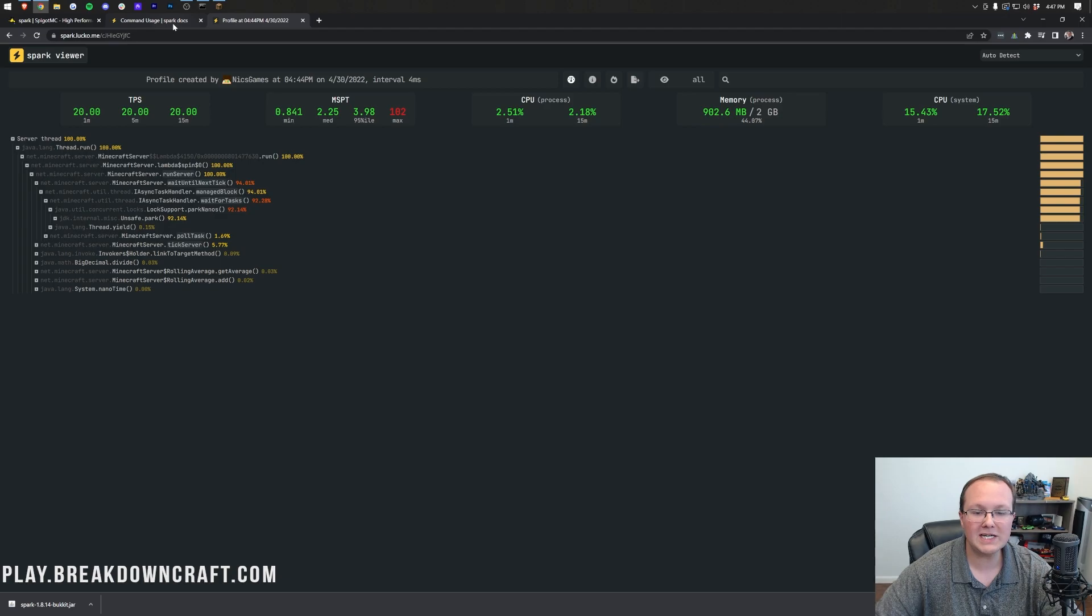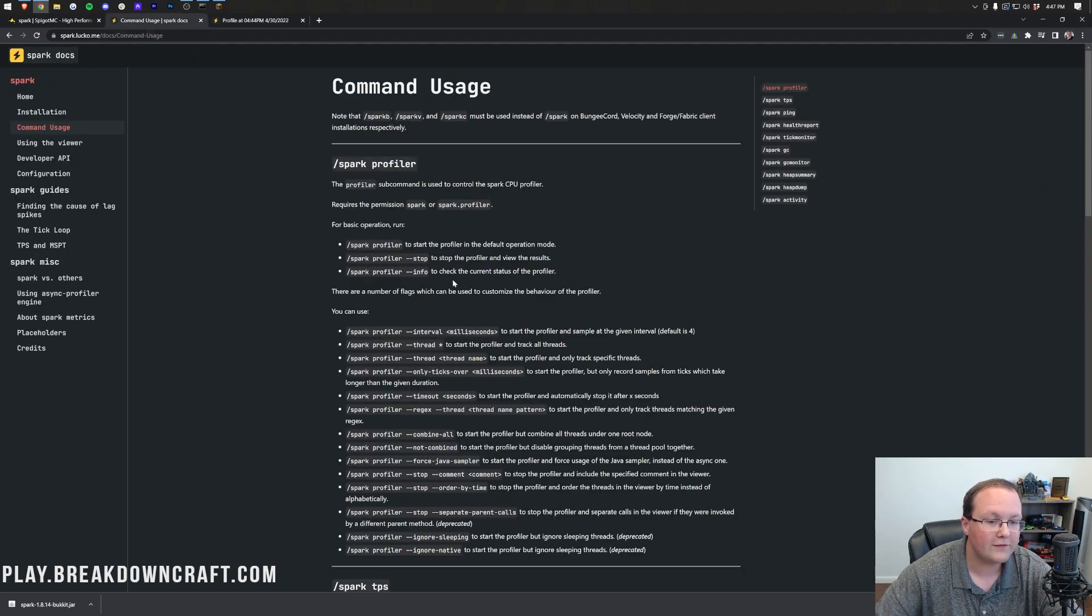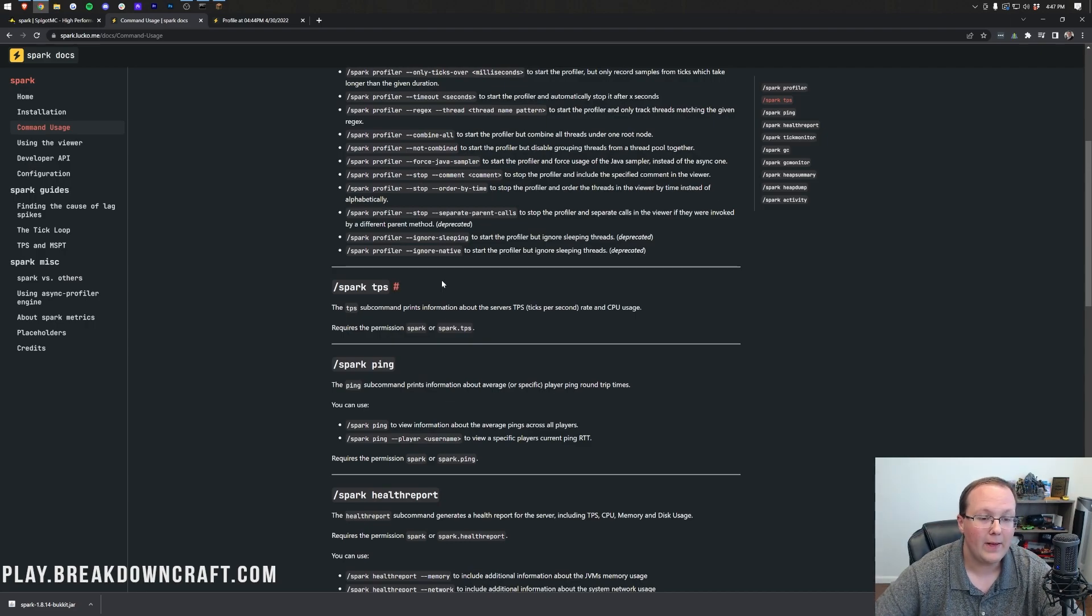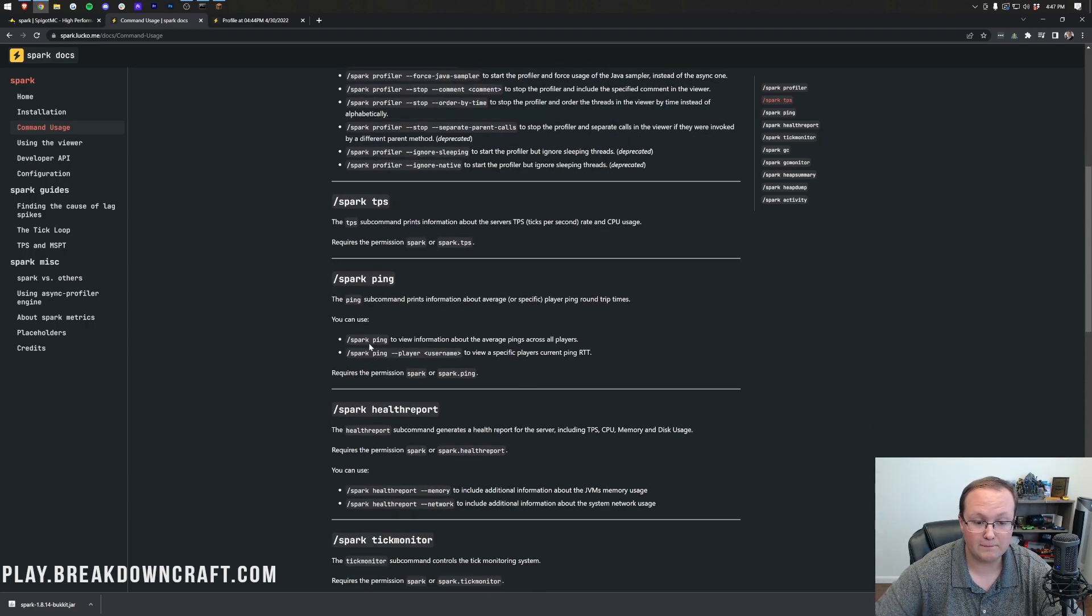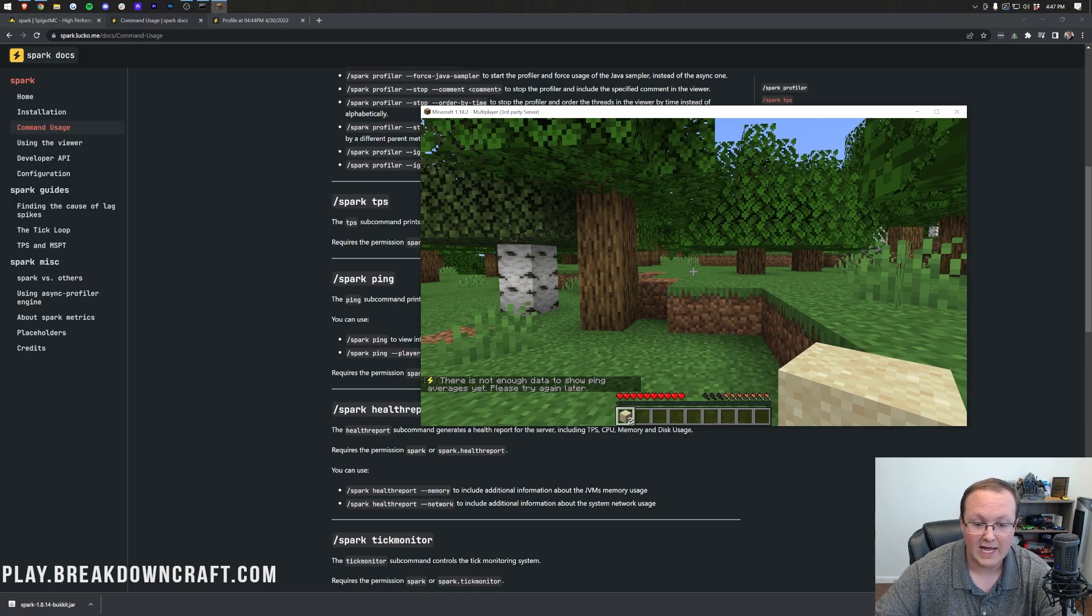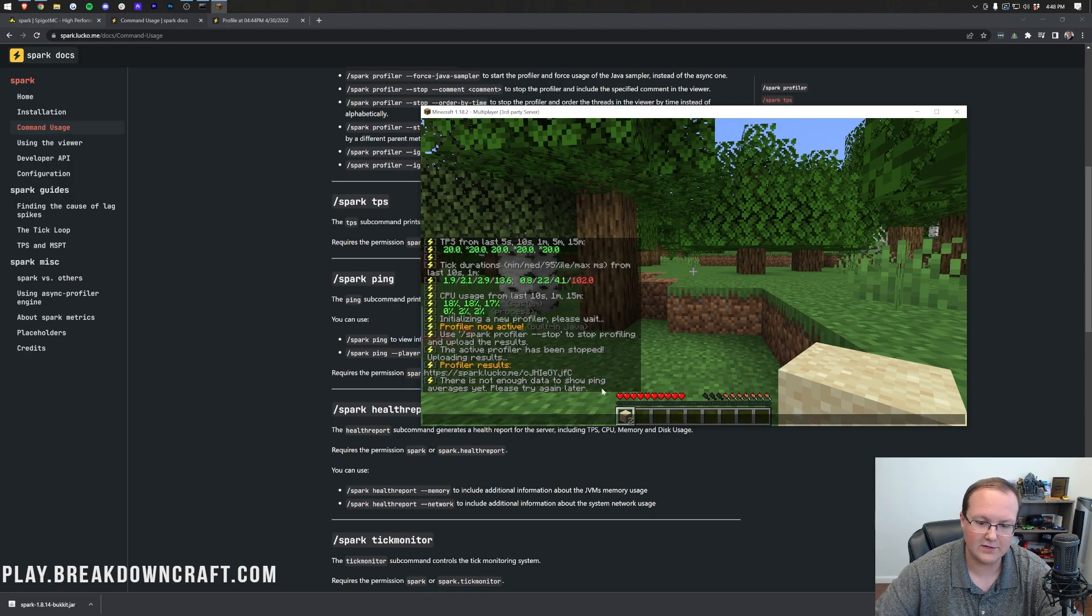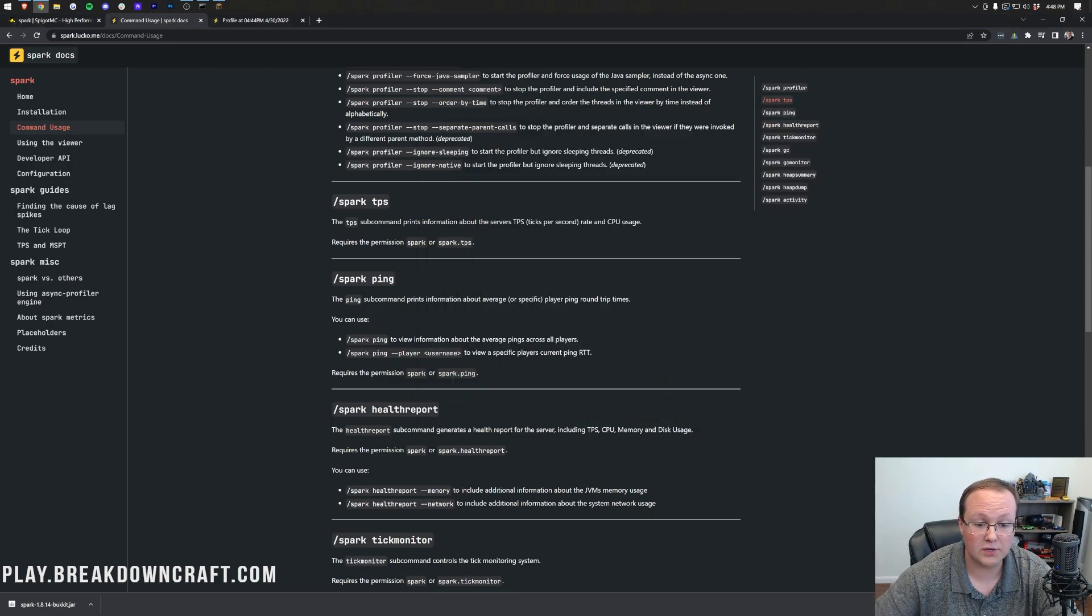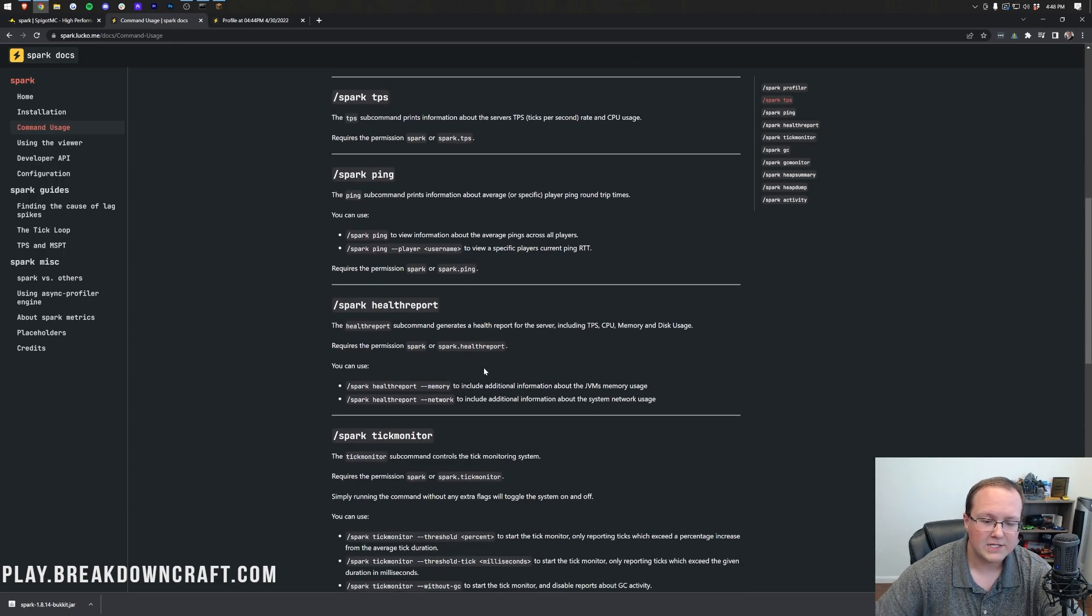Now, one thing I also want to mention is Spark has a lot more features. You can see those here, all the different stuff that you can do with Spark. This is listed in the description down below as Spark commands. So as you can see, if you want to view ping on players across the server, you can do slash spark ping. That's a huge thing about being able to actually get the ping of everyone on the server. As you can see, there's not enough data because I've not been on here long enough. But it's a great way to see average ping and even average ping for specific players.